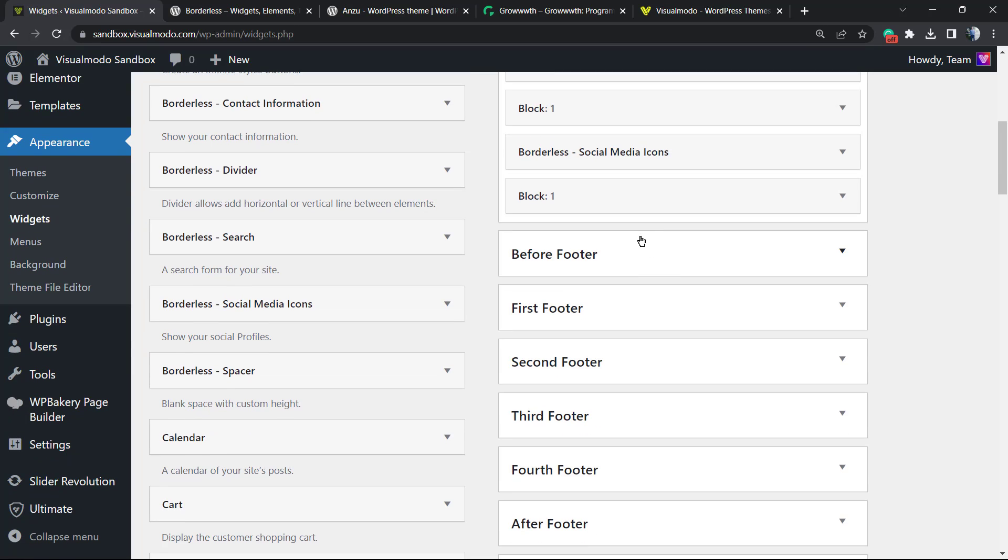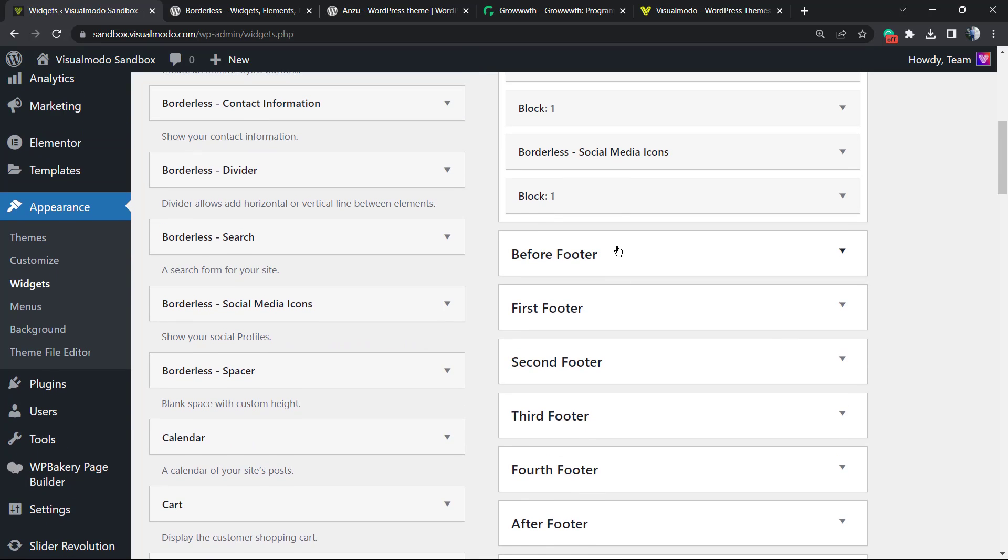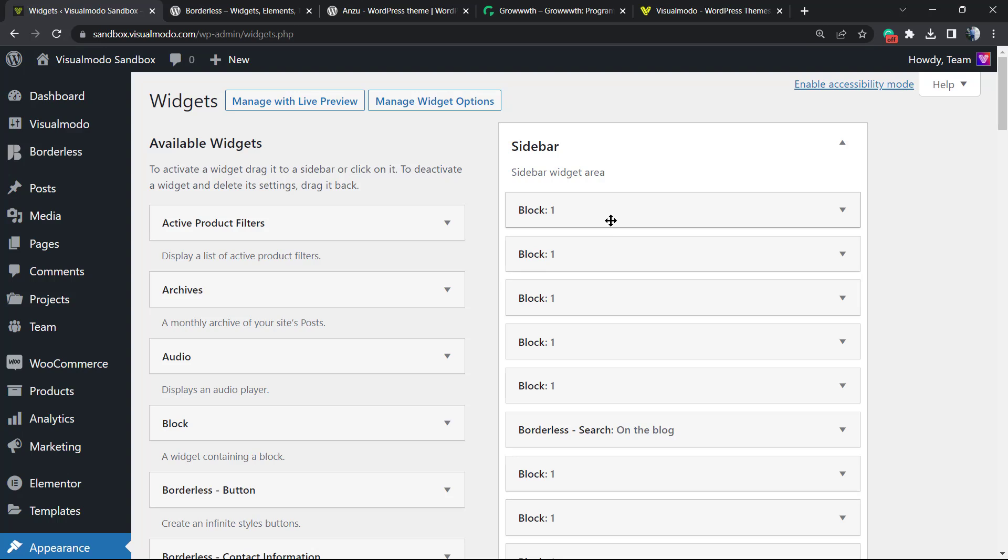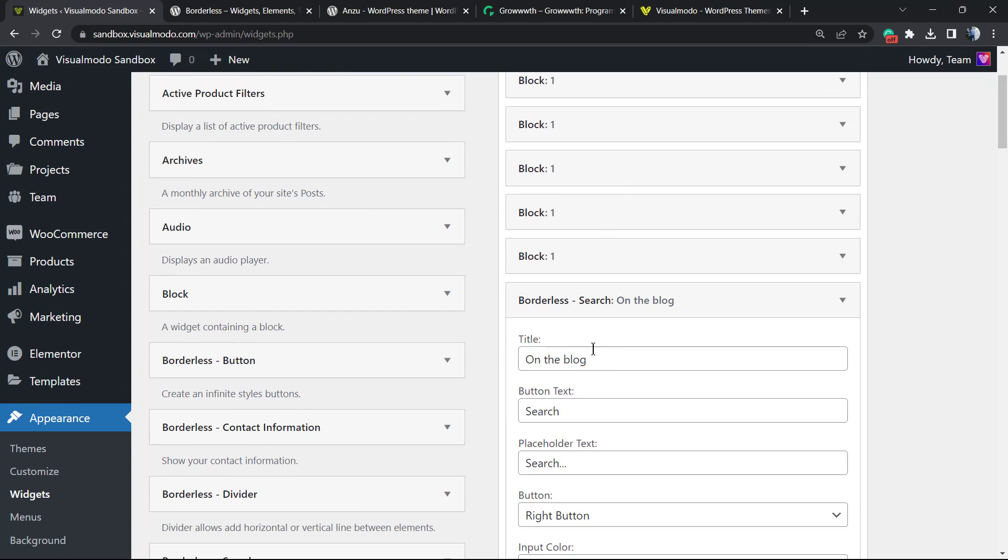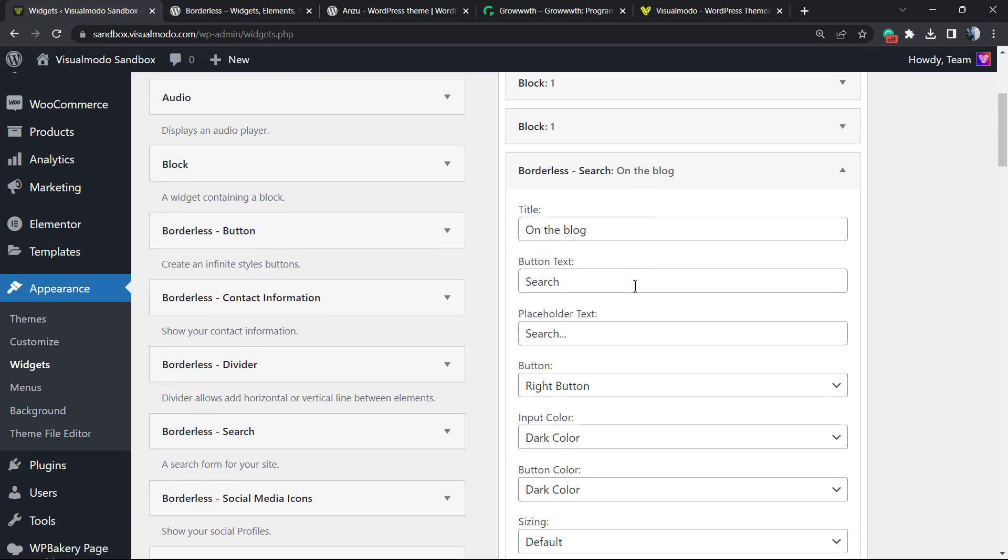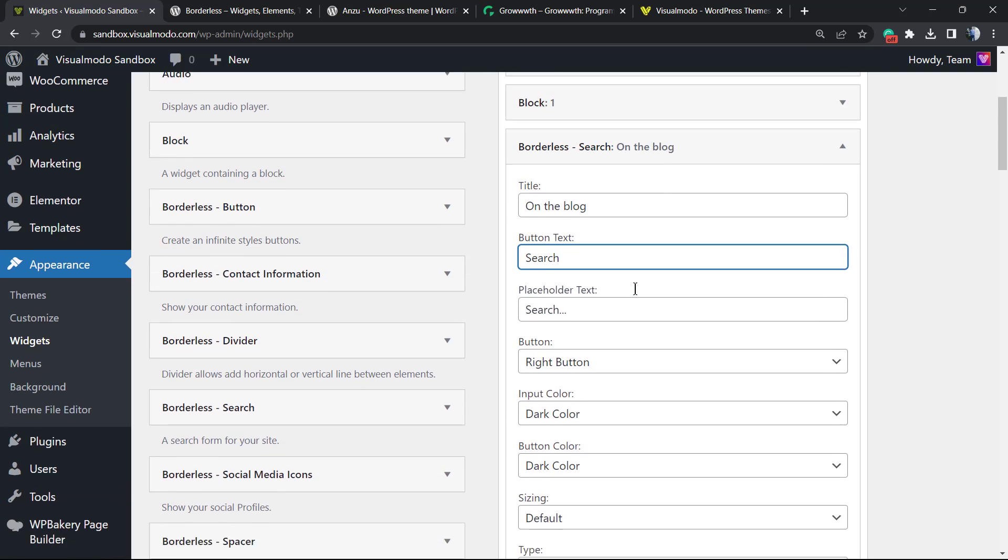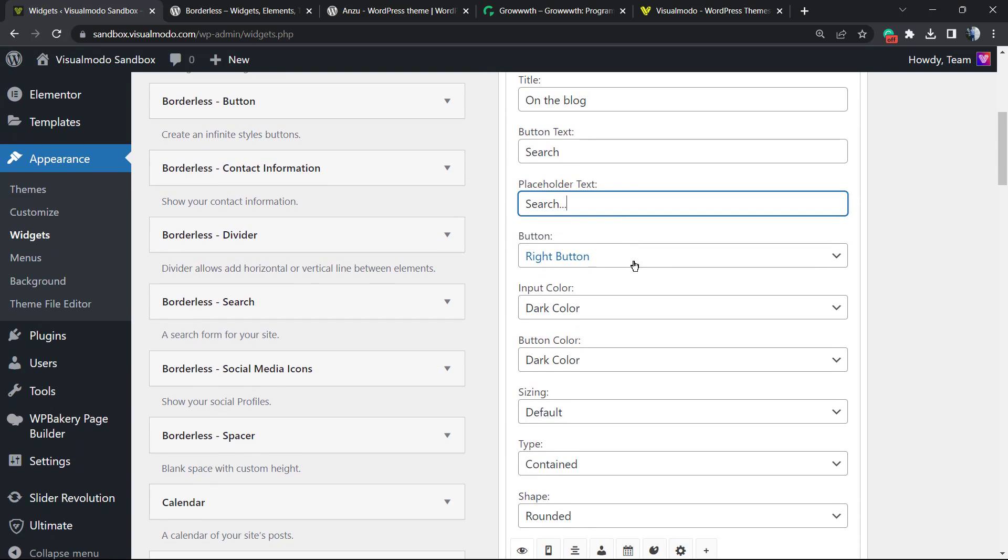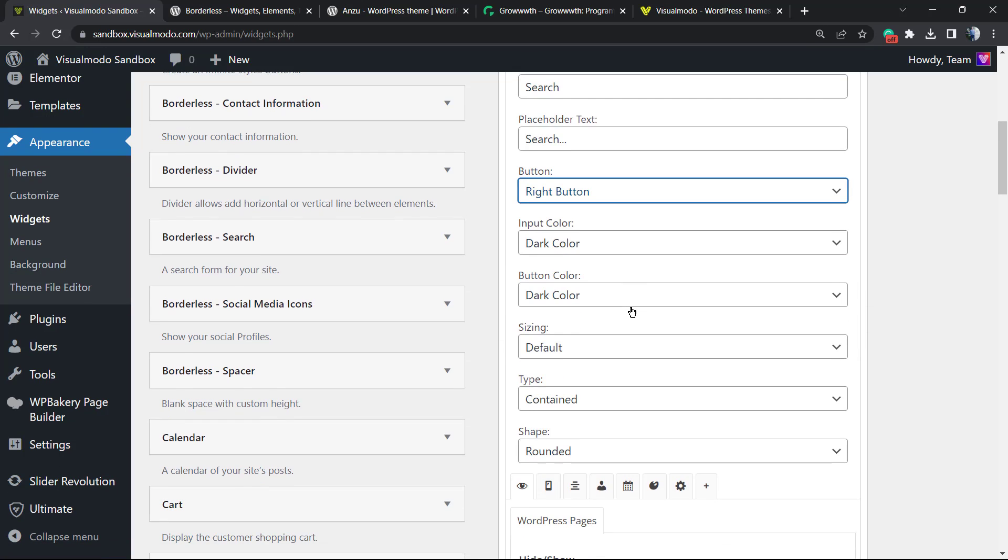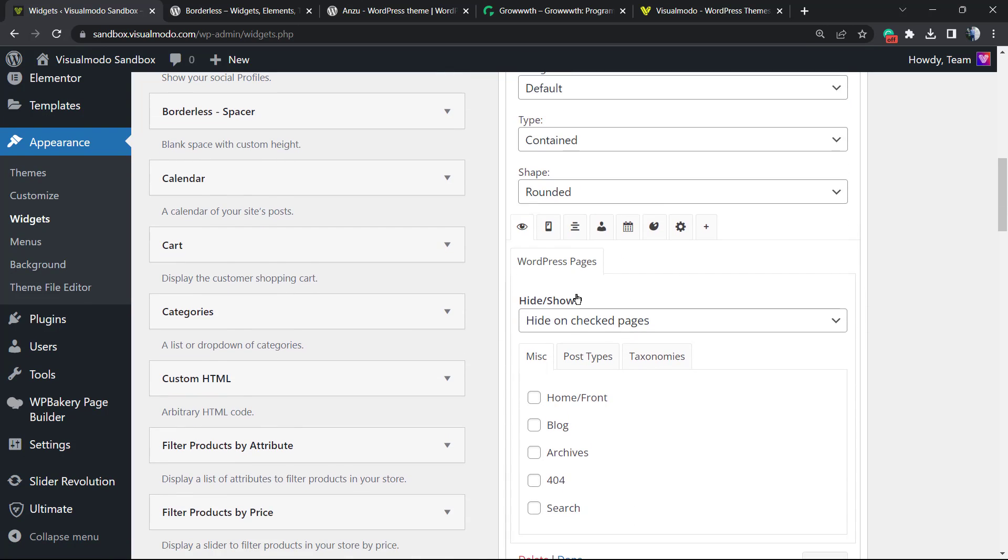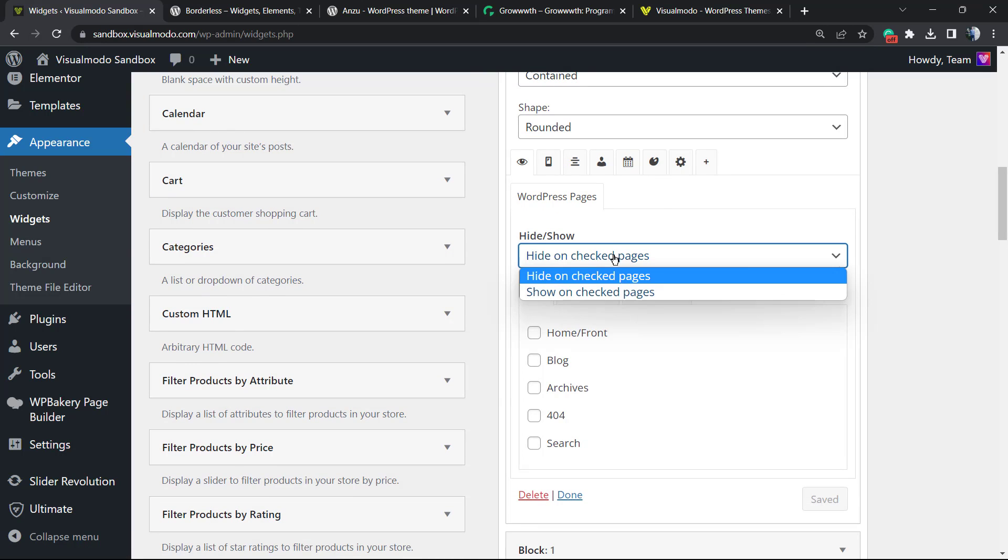From here, as you can see, I have the widget sidebar, for example, and we have the search box. So title, box placeholder, button, dark colors - and if I scroll down just a little bit more, I can see all of those new options right here. So Hide or Show: I can hide on checked pages or show on checked pages.